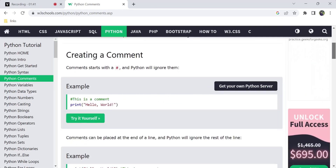You can start a block of code with a comment, similar to other programming languages. The usage is the same, but it is quite different from programming language to programming language.